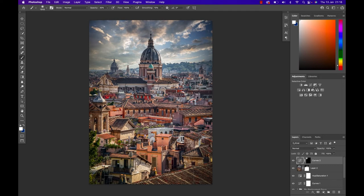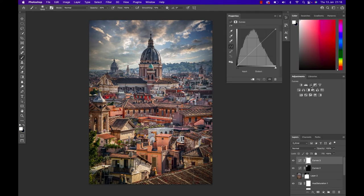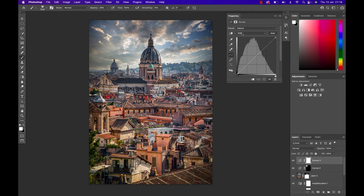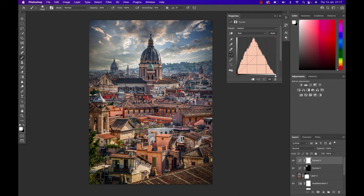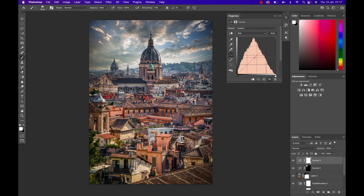We're nearly there. We're just gonna have one more curve adjustment layer. In that curve adjustment I'm gonna go from RGB to the red channel first because I feel the image has a certain red color tone to it which is good for the buildings but I don't want it anywhere else. So I'm just gonna decrease the reds ever so slightly in my image.